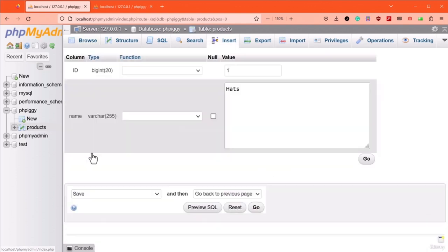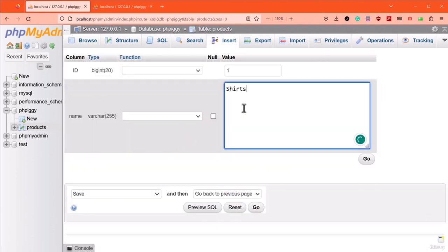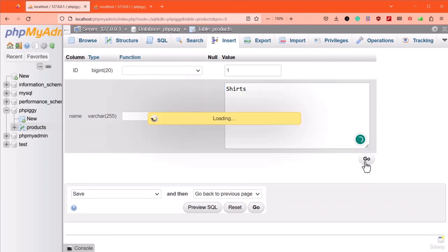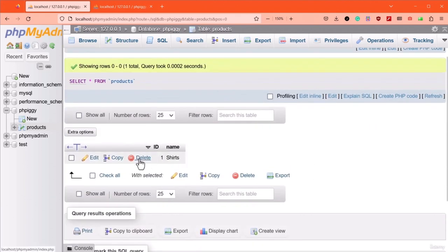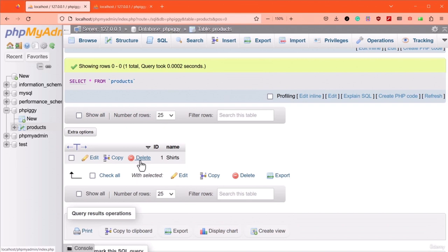After making those changes, an Edit button becomes available. Let's edit the row to change the name from hats to shirts. The last thing we can explore is the ability to delete records — there's a button to delete a row permanently in the table. I'm not going to delete a row because we'll need it in an upcoming lecture. That's about it when it comes to using phpMyAdmin. In the next lecture, let's try using PHP to interact with our database.